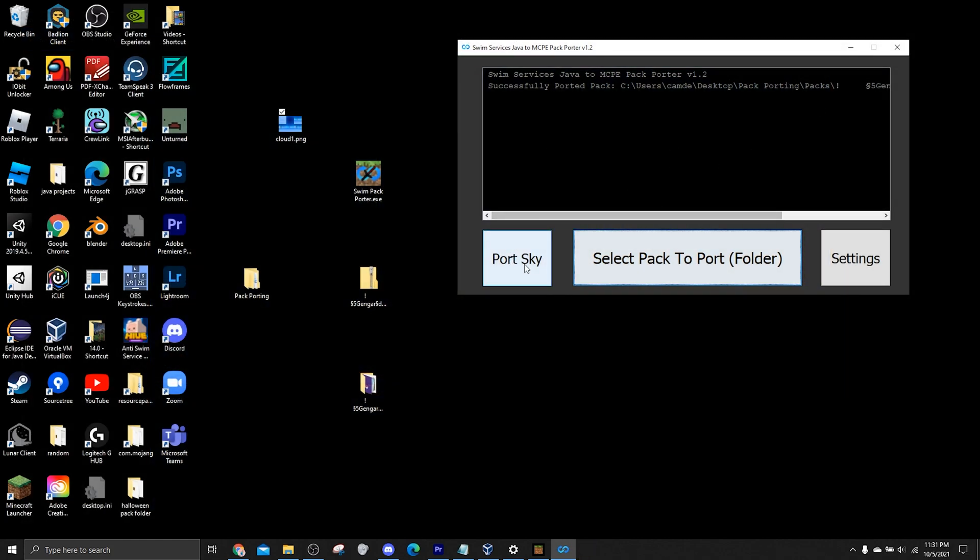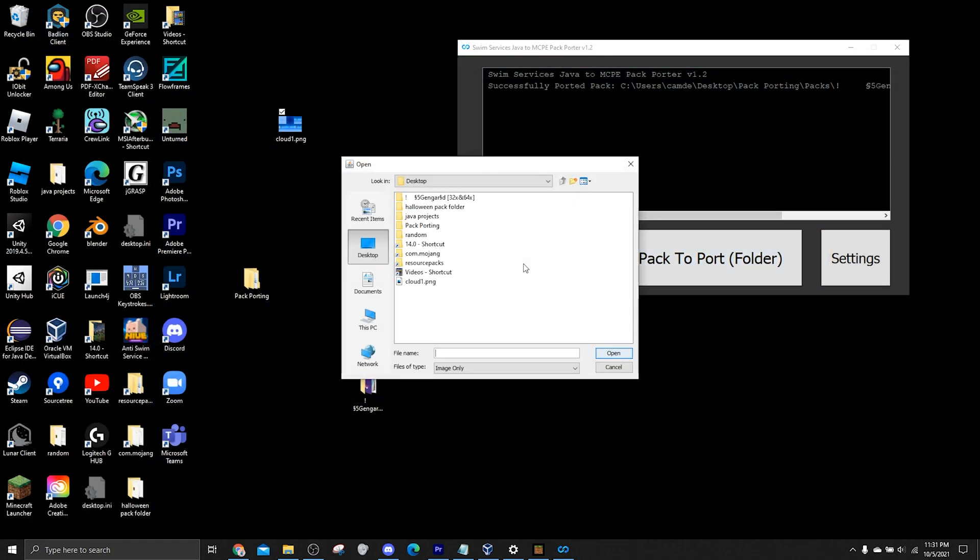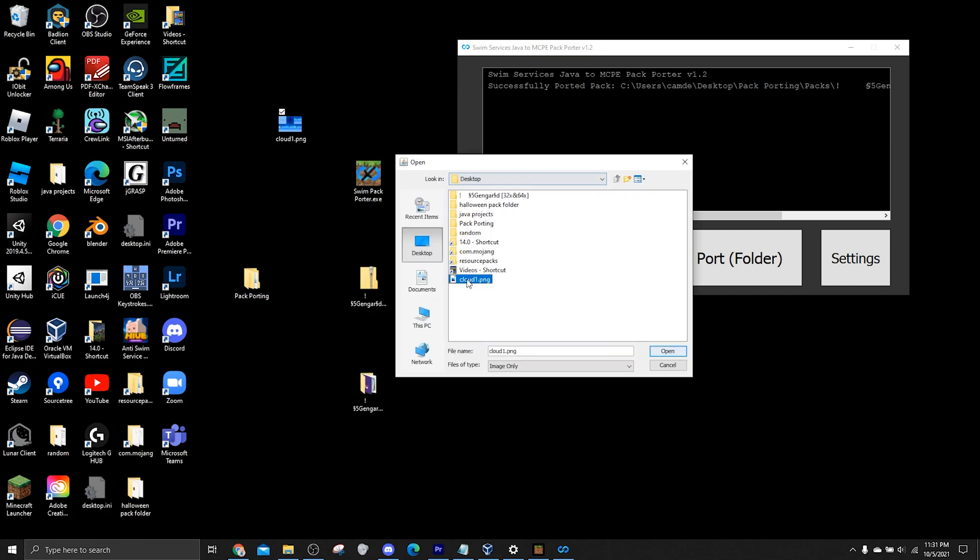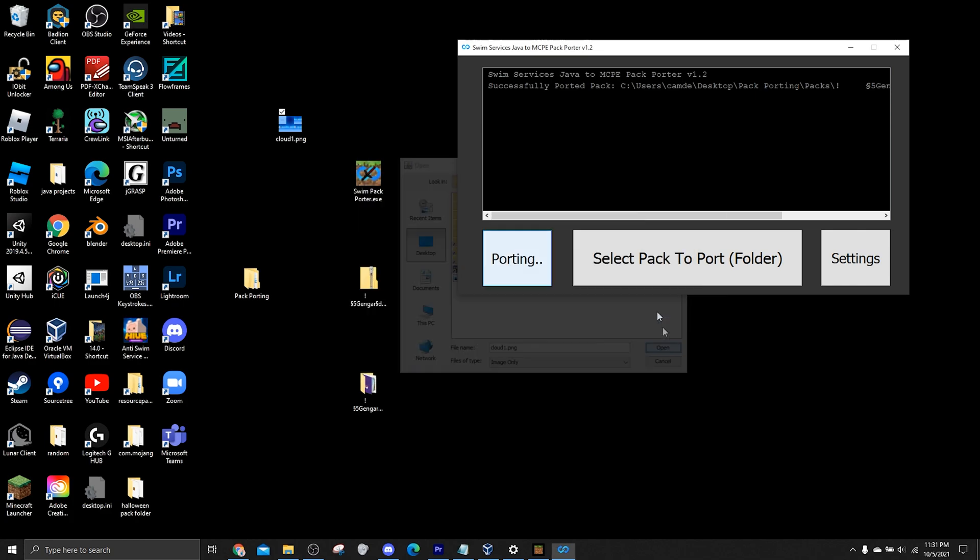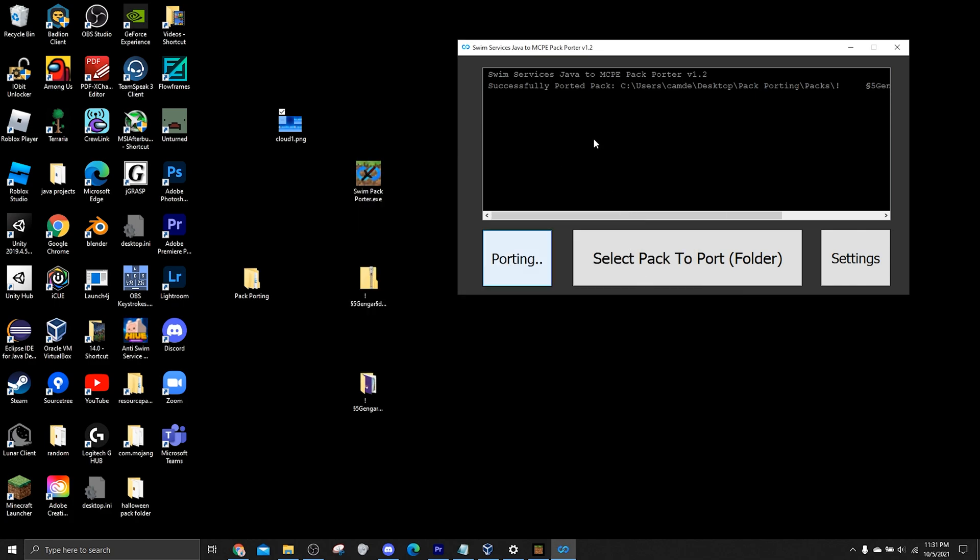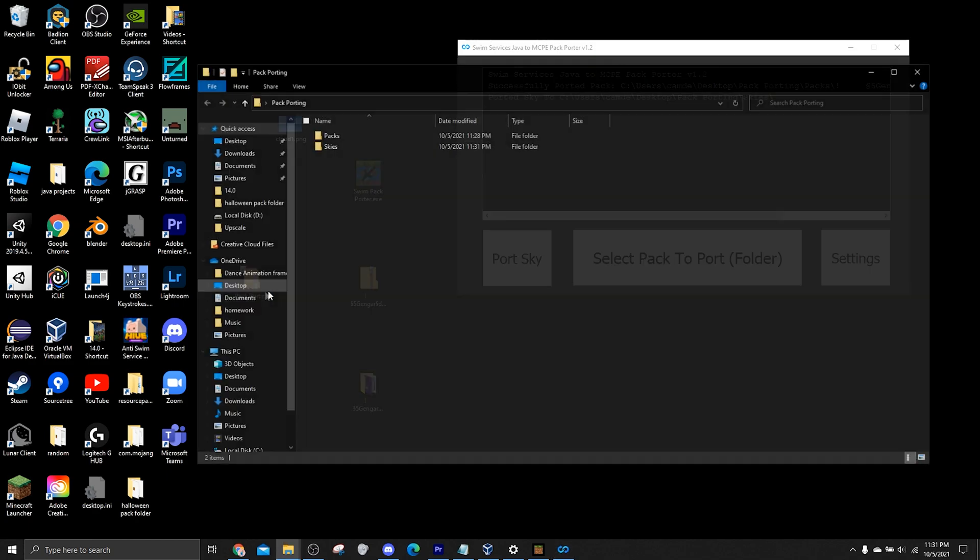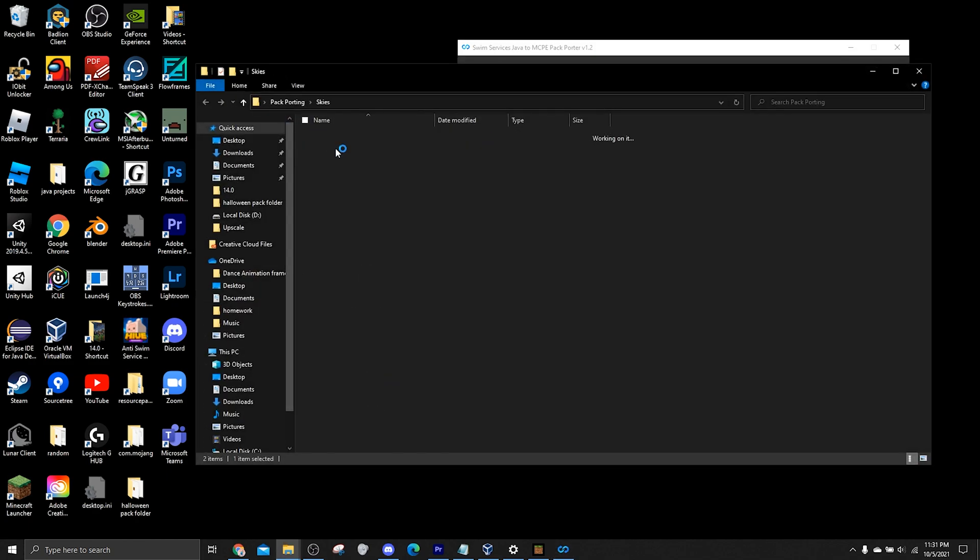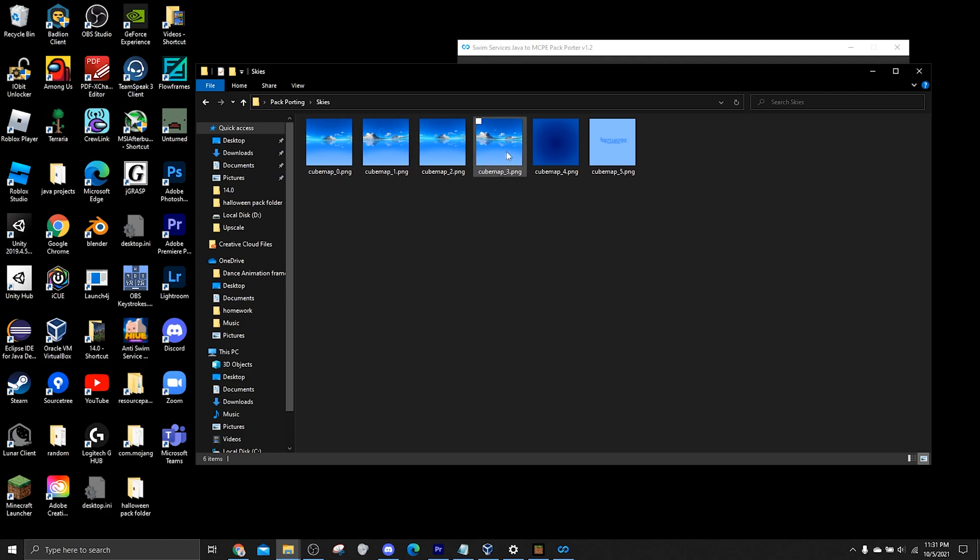So you click port sky. And you can just click on the PNG right on your desktop. And porting skies should go pretty quick. So it's ported it to our save directory, skies. And there, you have a ported sky that quick. So that's basically how you do it.